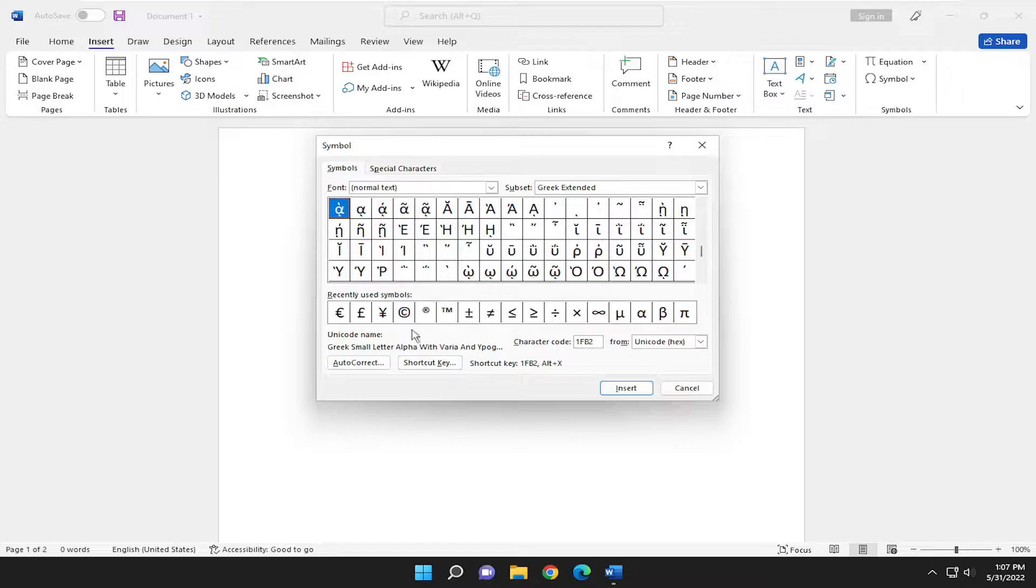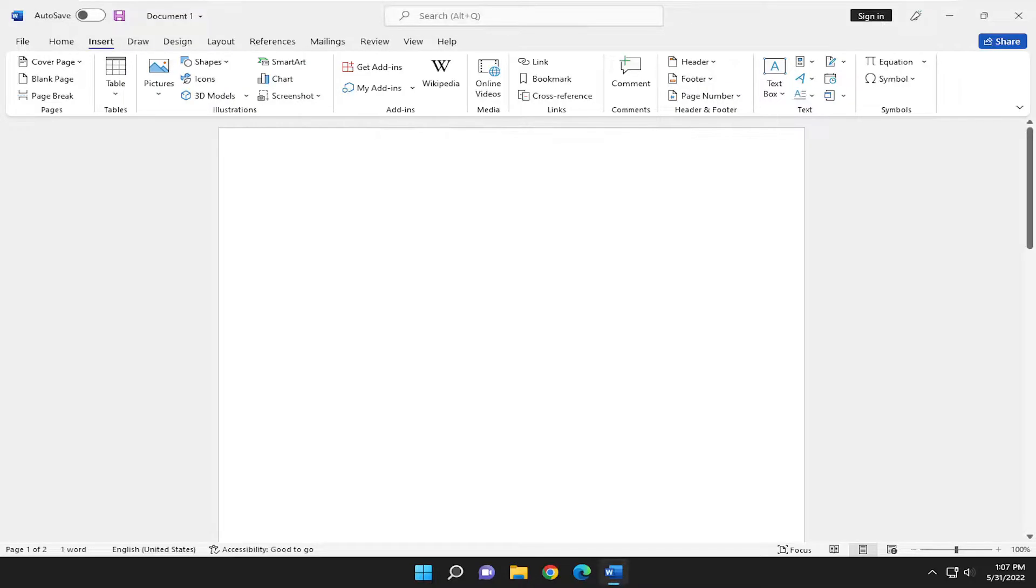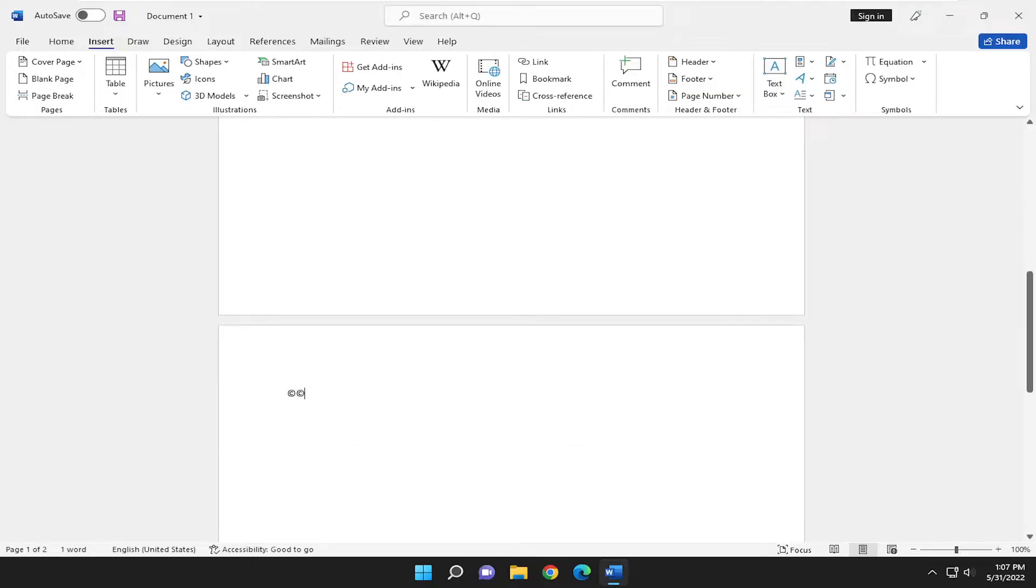Once you've found the symbol you're looking for, you can just go ahead and select it and then select Insert. And that's pretty much all you need to do. If we go down to where our cursor was, you can see it has been pasted into our Word document.